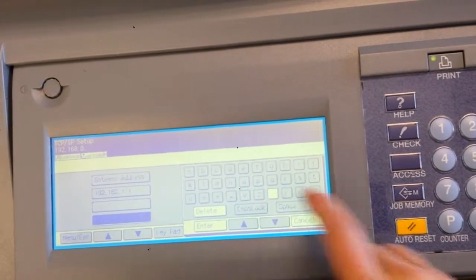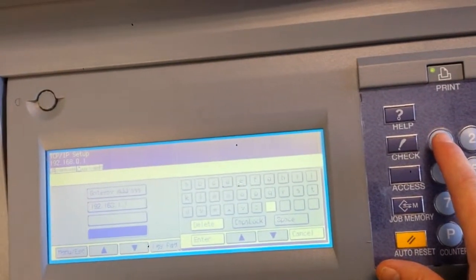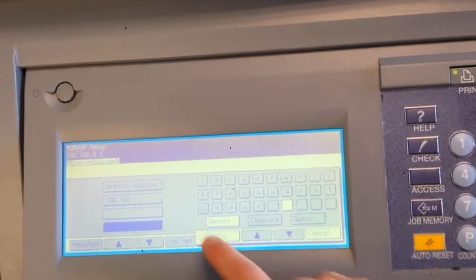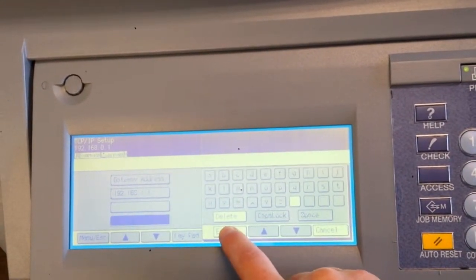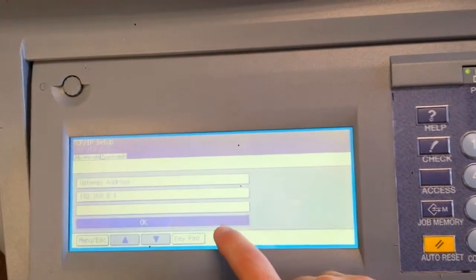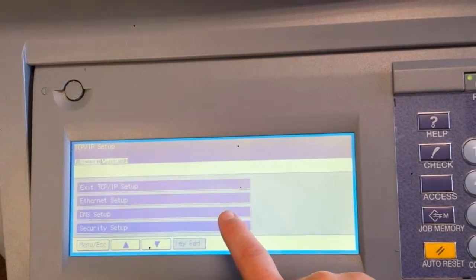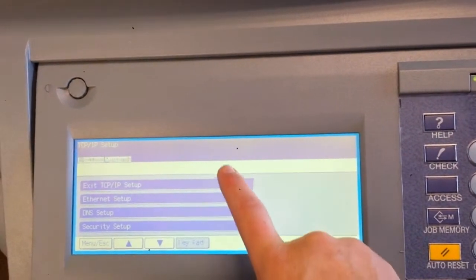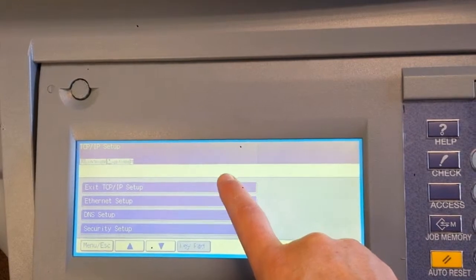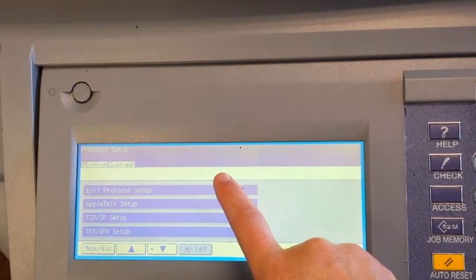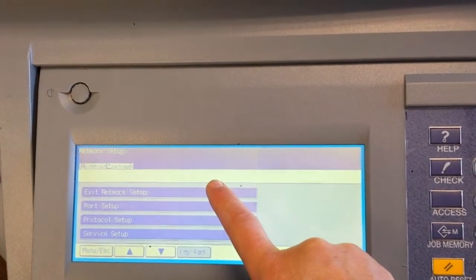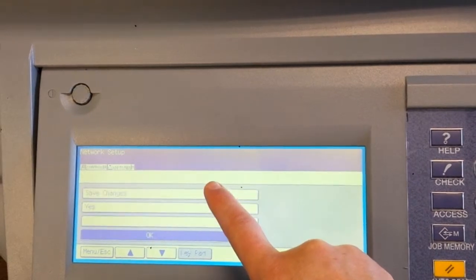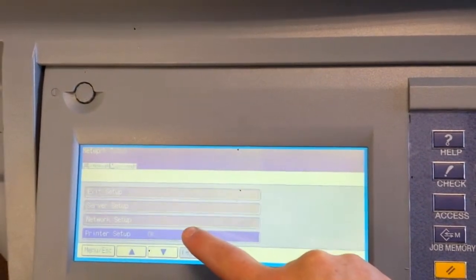.0.1. Now I'm okay. Enter. And we're going to exit the setup, exit the protocol setup, and exit the network setup. Saving the changes.